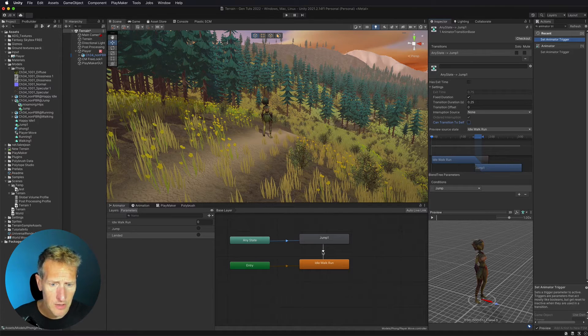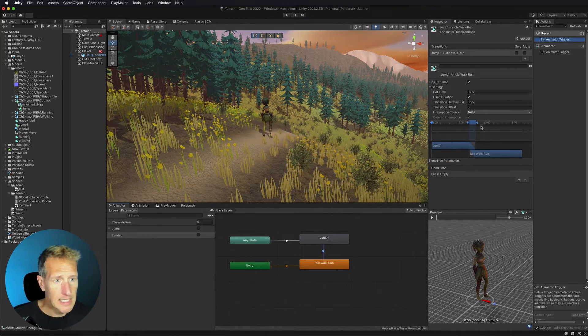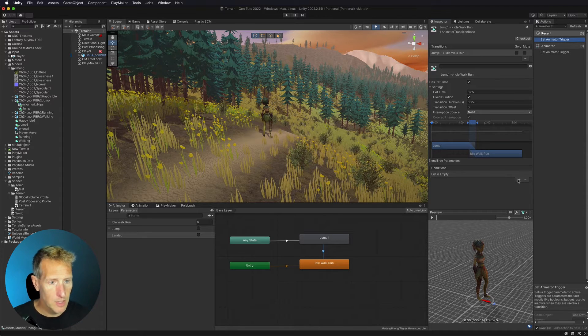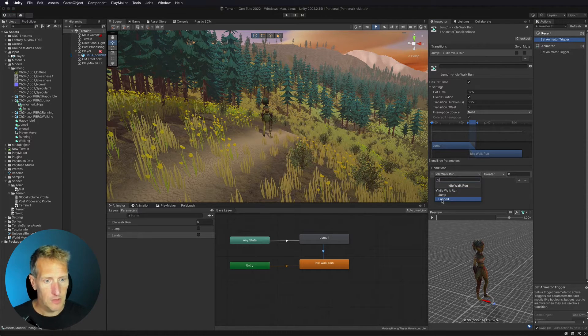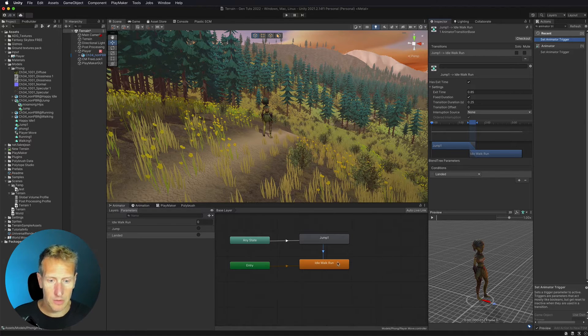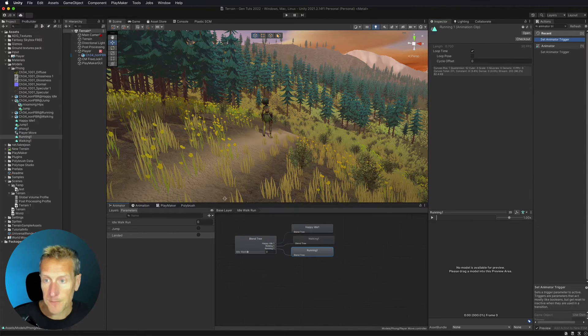Let's go ahead and go to the transition from jump to idle. In this case, we want to add a new condition here and this is going to be landed. So when we've landed, we want to be able to go over to our idle walk run.